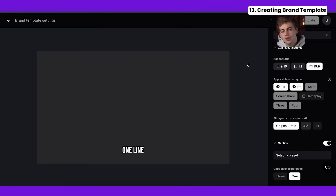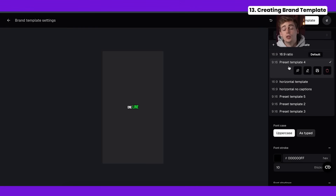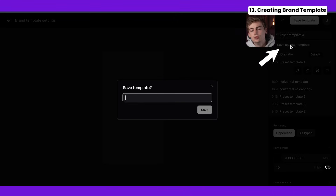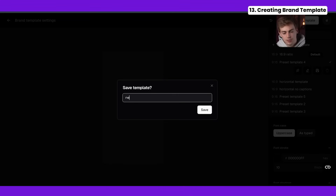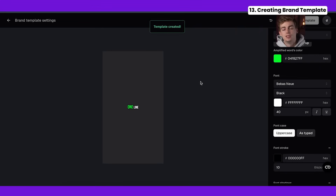Another very useful feature in Opus Clip is creating your own brand template. If you click on 'brand template settings' you can make any type of template you want. Once you like it you save it as a new template and give it a name. This is great if you have a custom brand style and don't want to manually change the style on every single clip.